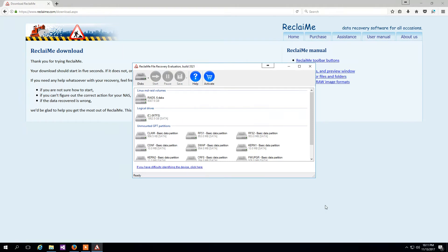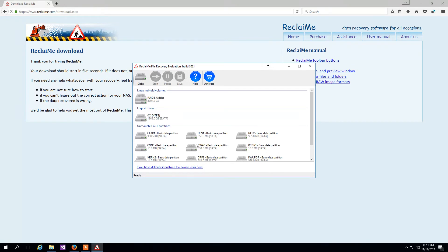Once disk scanning is finished, you are able to see your QNAP disks and partitions in the available devices list. This is a typical picture of QNAP partitions having names claim, swap, and so on. I select the largest partition and click Start.